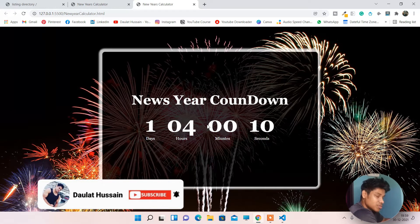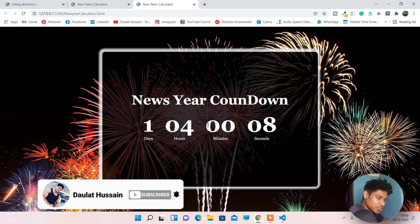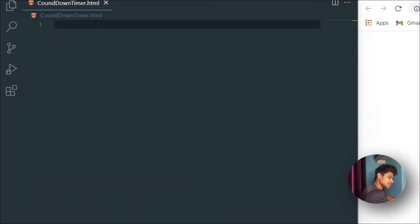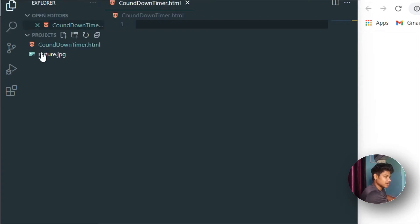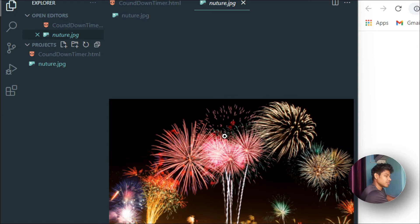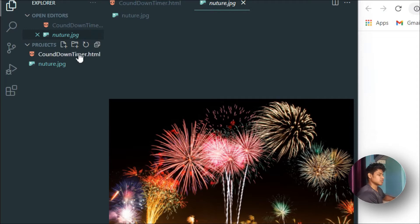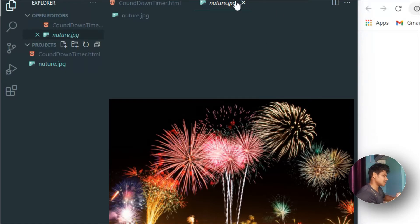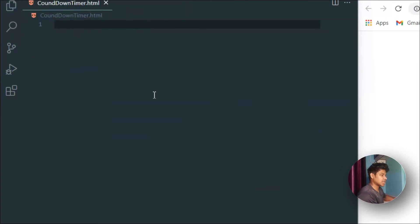Let me dive into my computer screen and show you how to build this New Year countdown timer. Here we are in Visual Studio Code. For this project the only asset I have is this background image, which I'll provide in the description so you can download all the assets. We're building this from scratch using pure JavaScript, pure HTML, and pure CSS.